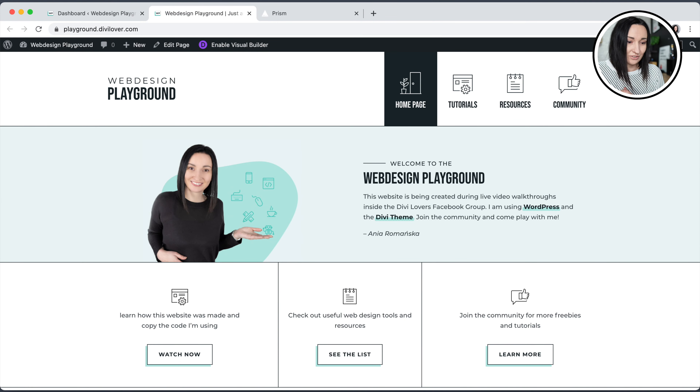Hello and welcome to my tutorial series where every week I walk you through building a website using Divi and WordPress. In case we haven't met, my name is Anja. I'm streaming live to our Facebook group, the Divi Lovers Facebook group. If you're watching a replay on my YouTube channel, I invite you to join us. Hi, welcome — I'm very happy that you decided to join me today.